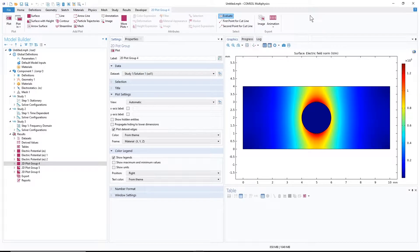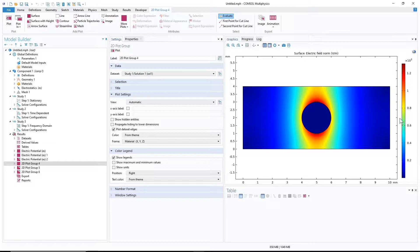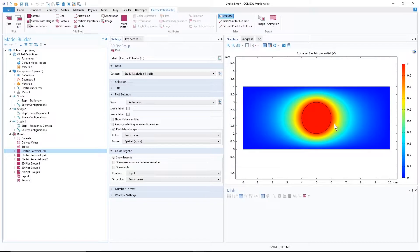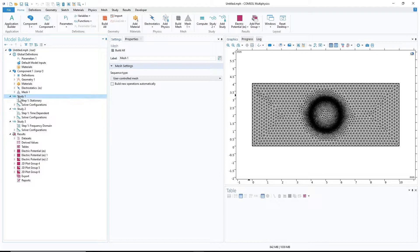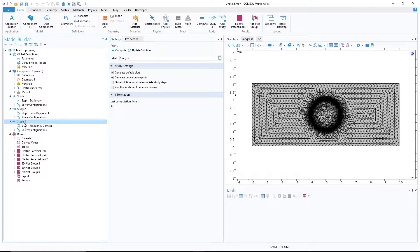Here I have a very simple model — it's an electrostatic 2D model. This is a circle, the voltage is applied to this circle, and on the boundaries I have ground. Here is the field distribution and the voltage distribution. This is the mesh, and I made three separate studies: one stationary, one time dependent, and one frequency dependent.